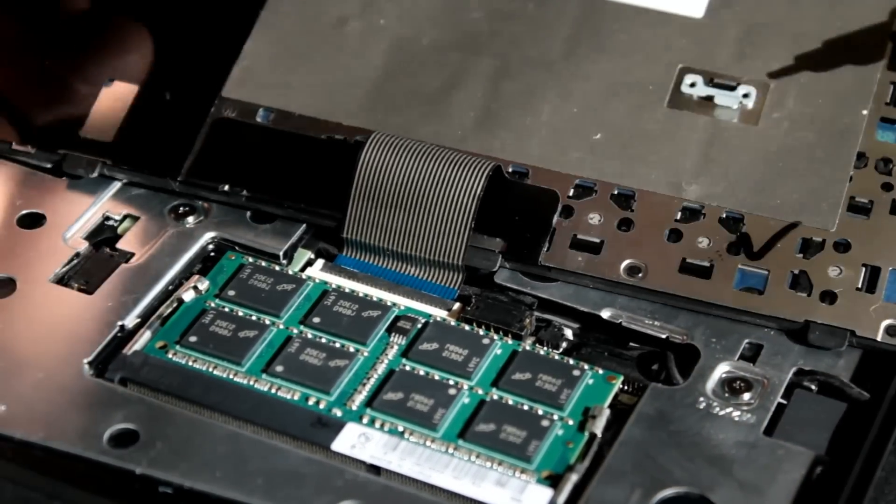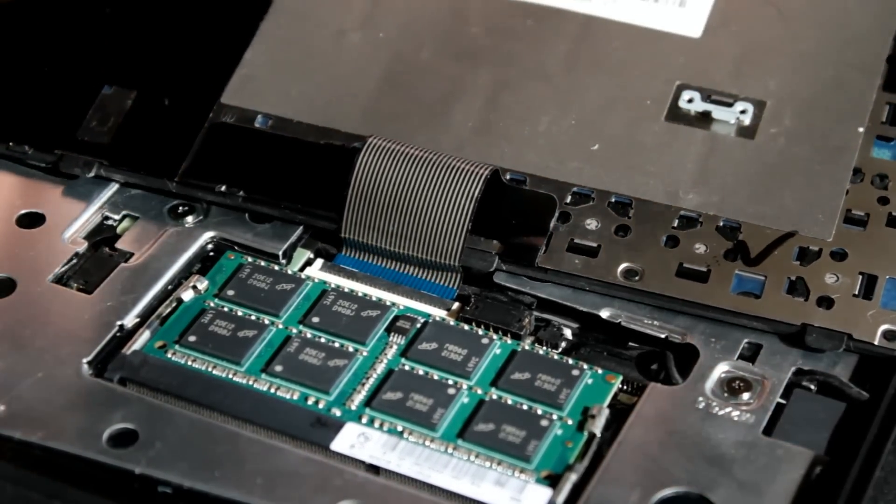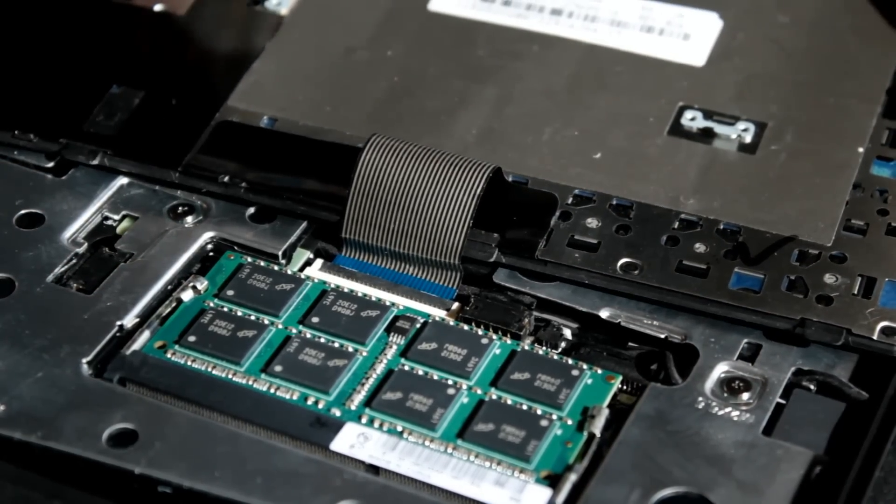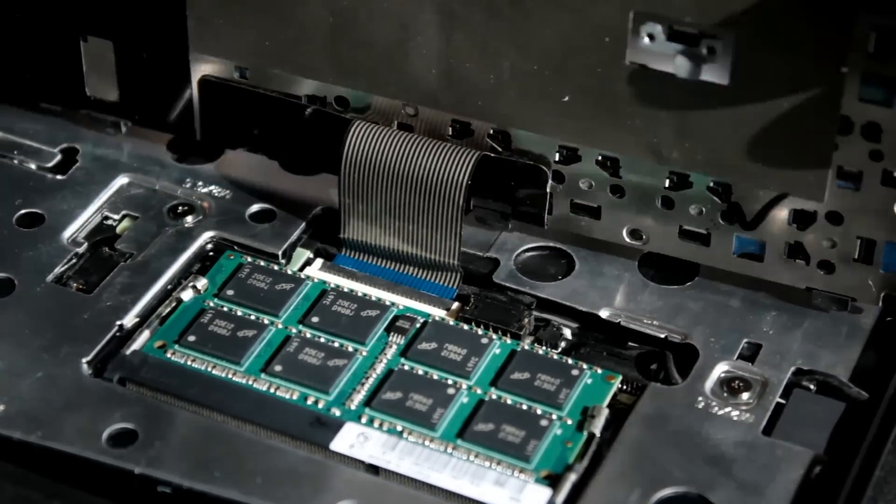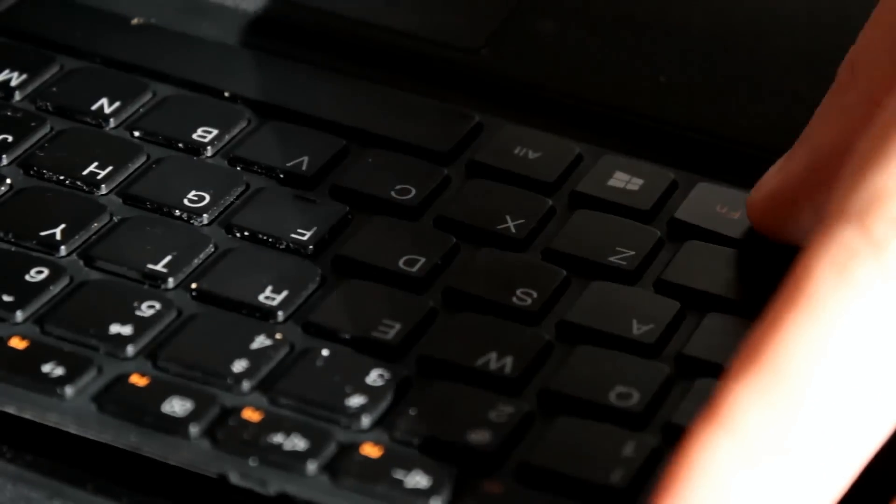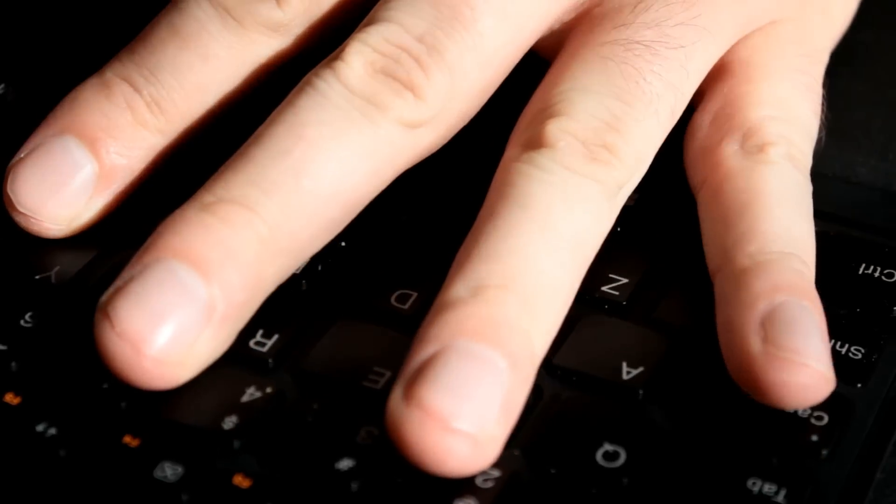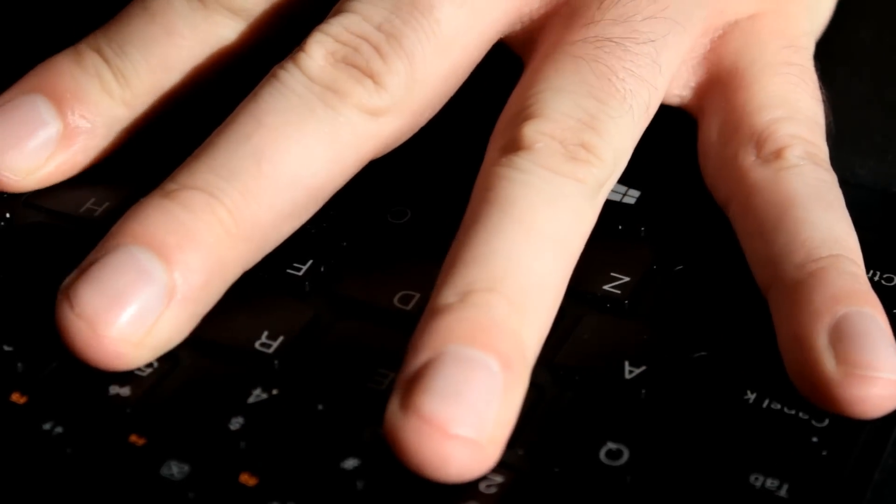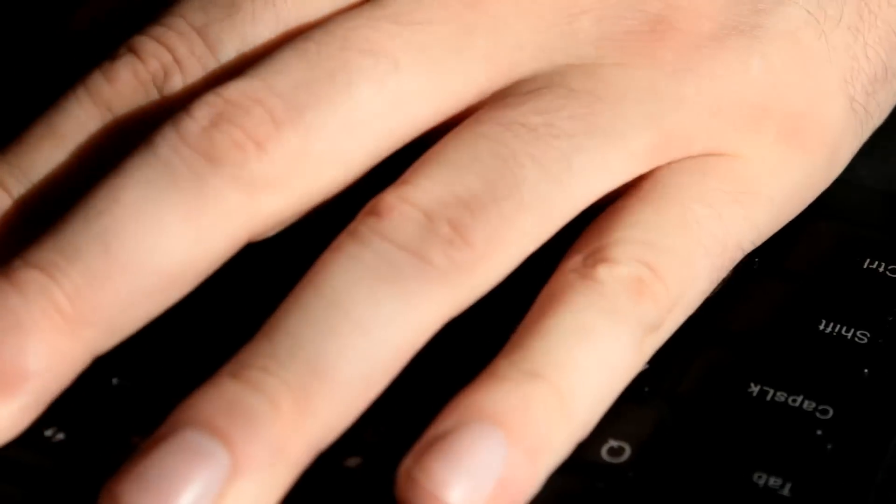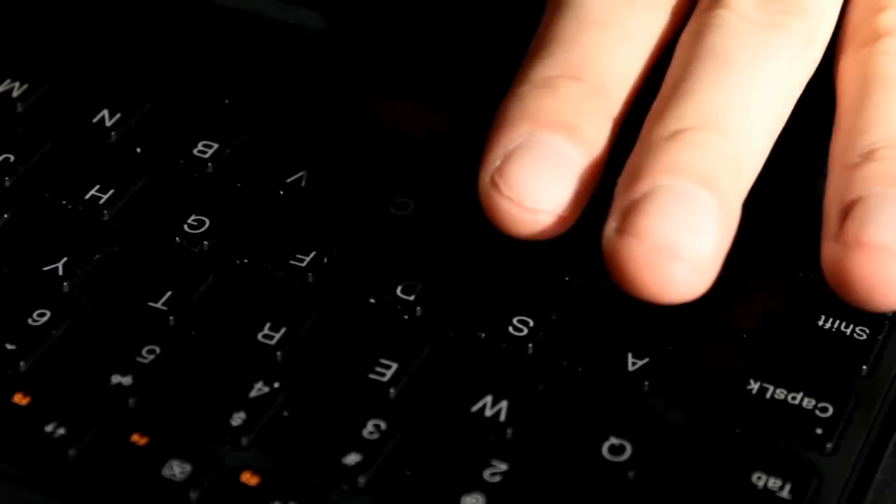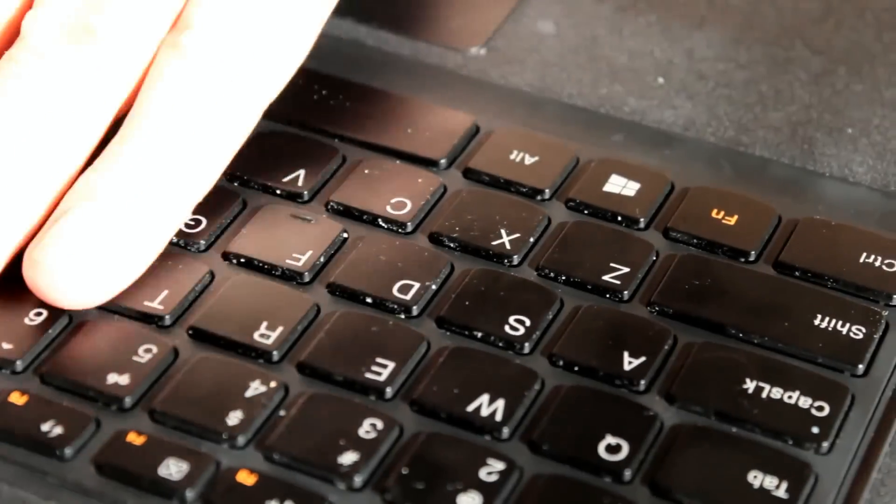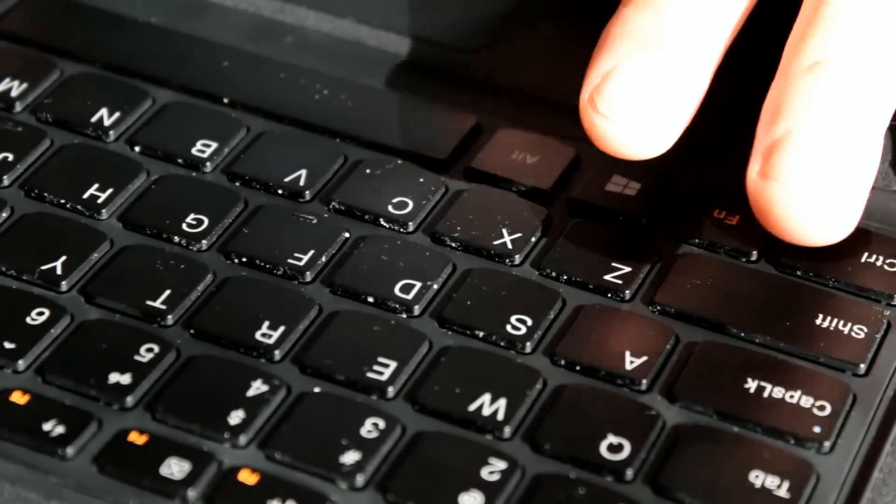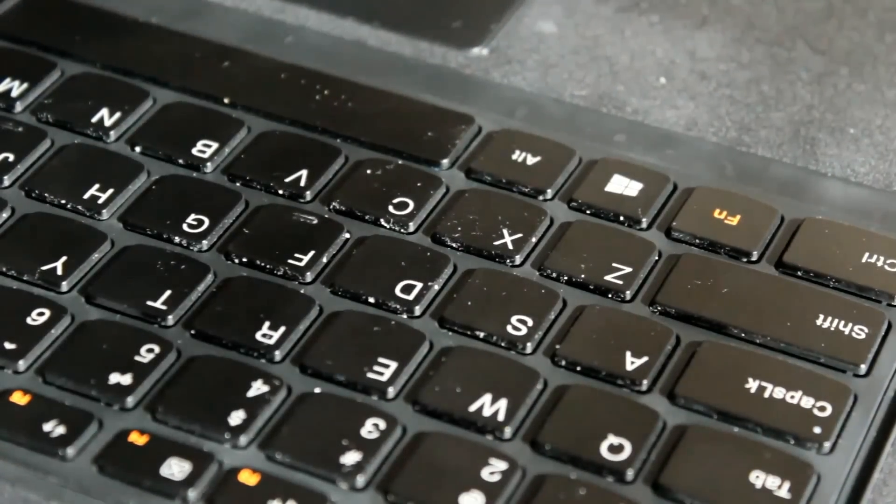And then, over here are these little clips, and you need to make sure that all of the clips catch when you put the keyboard back in place. And if you did it right, everything's happy and installed.